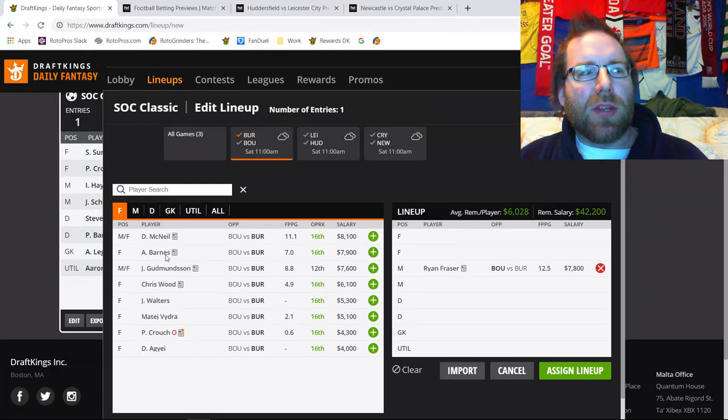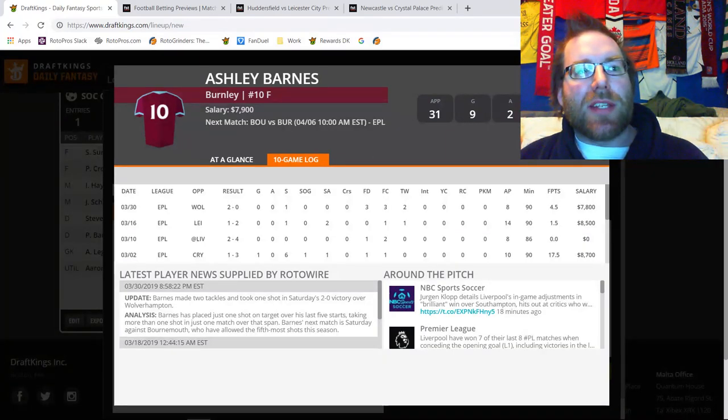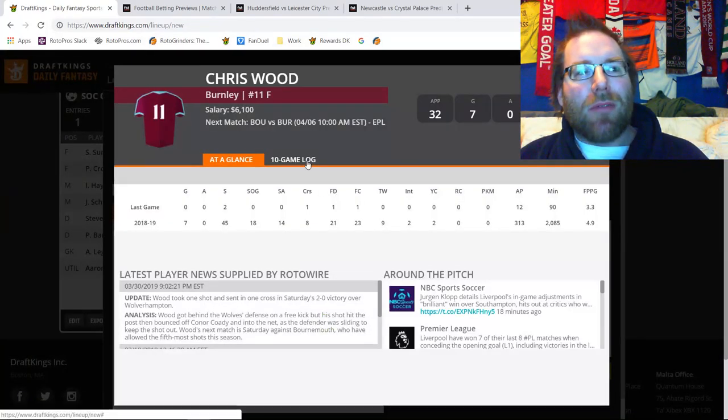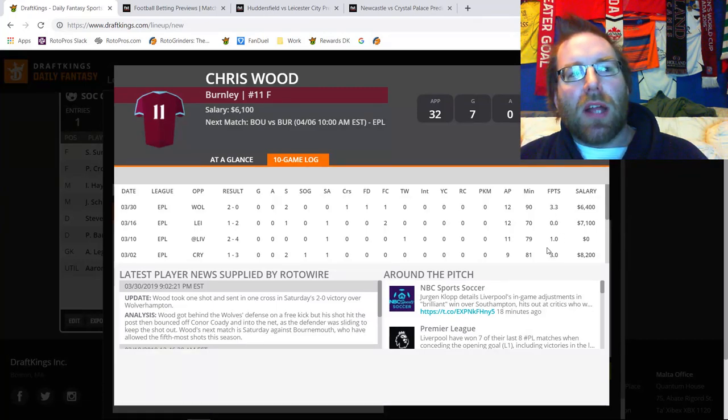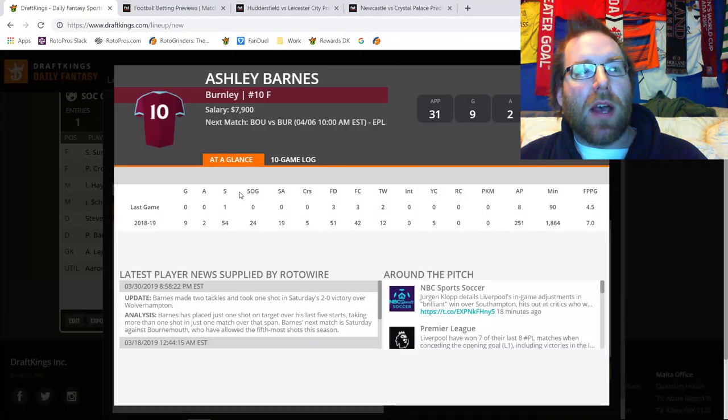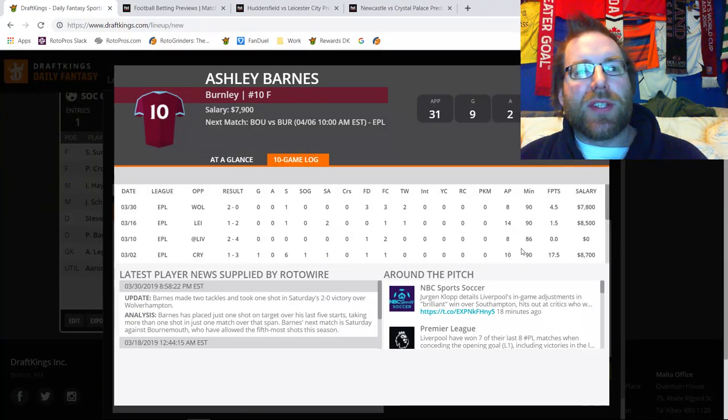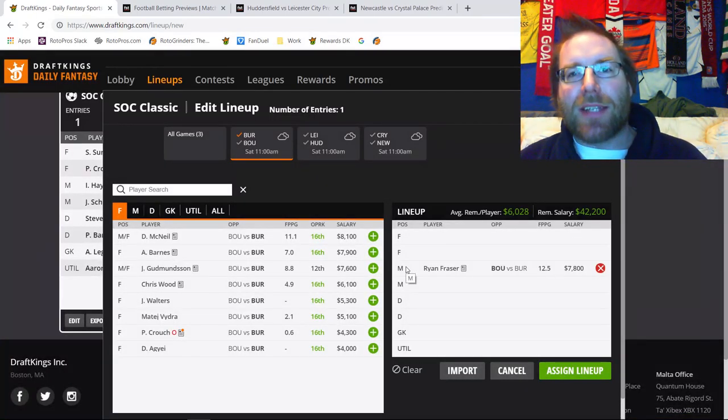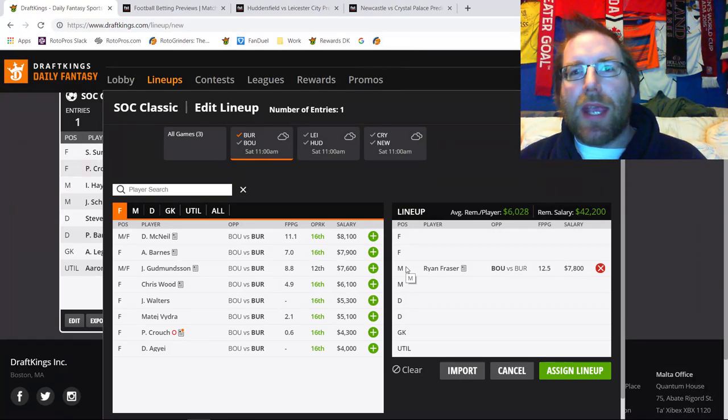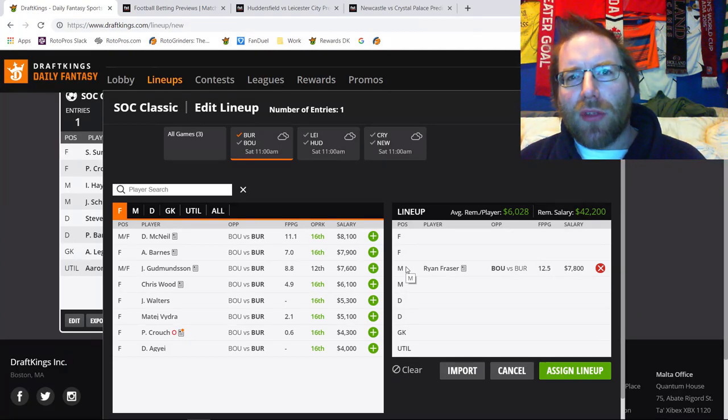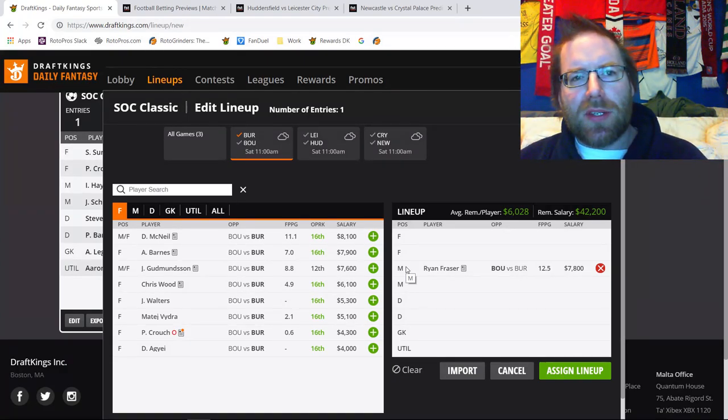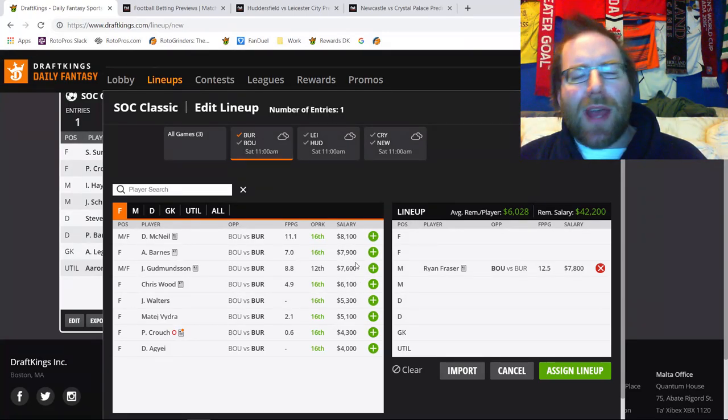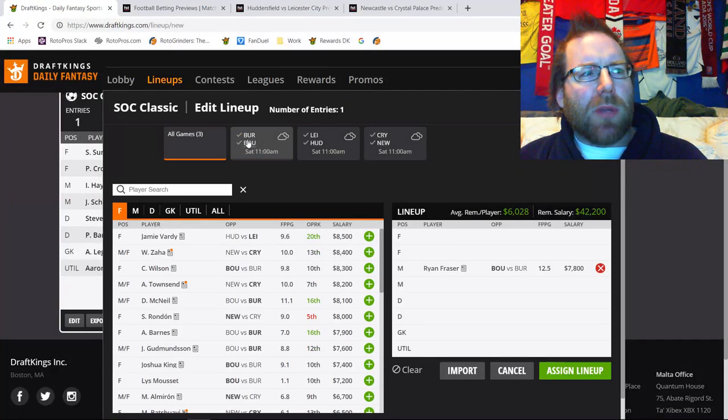Johan Berg-Gudmundsson is someone that is DFS gold, but he isn't seeing the kind of minutes that we need, mostly because he's coming back from injury still. Make sure to fade him because he isn't healthy and he isn't seeing the kind of minutes that people would need to get anything from this slate. Up front for Burnley, they do have some very interesting options in Ashley Barnes and Chris Wood. However, they just aren't converting a lot of fantasy points, period.